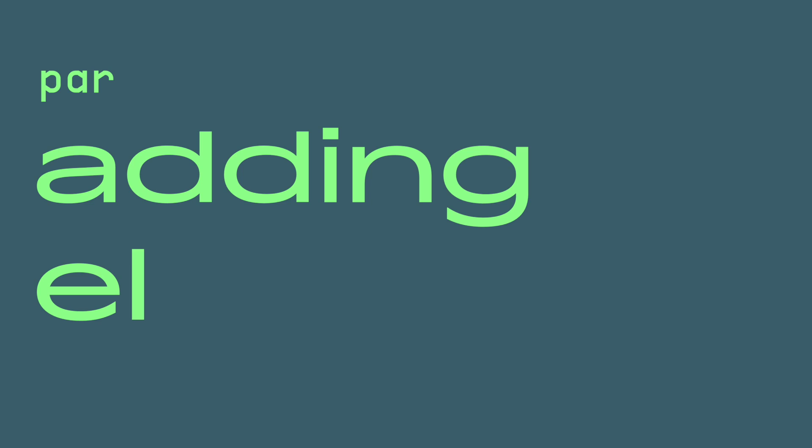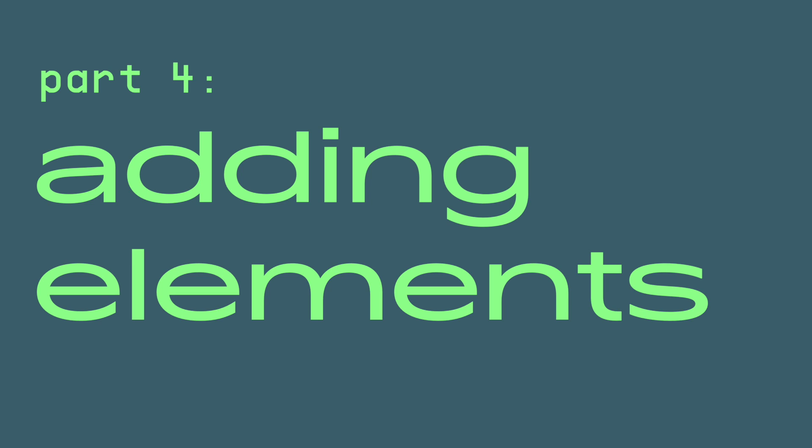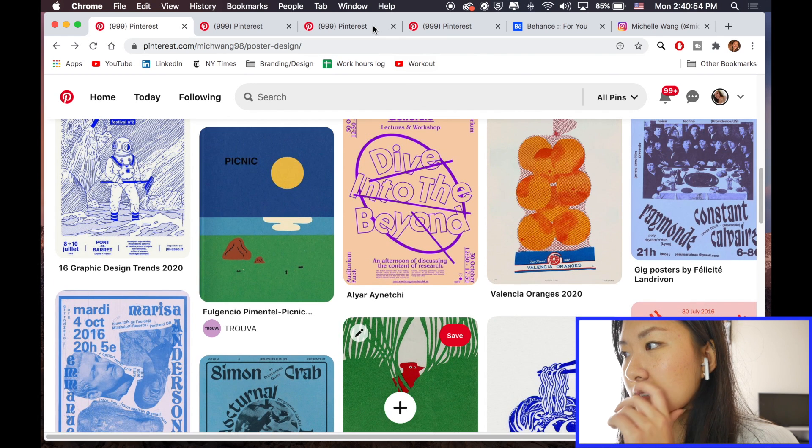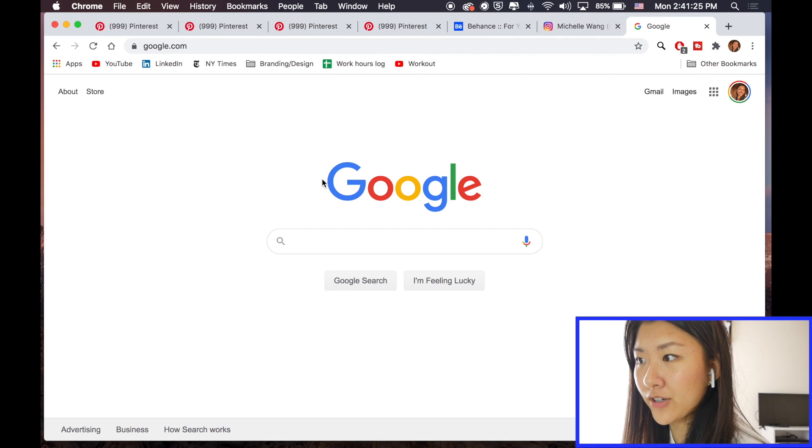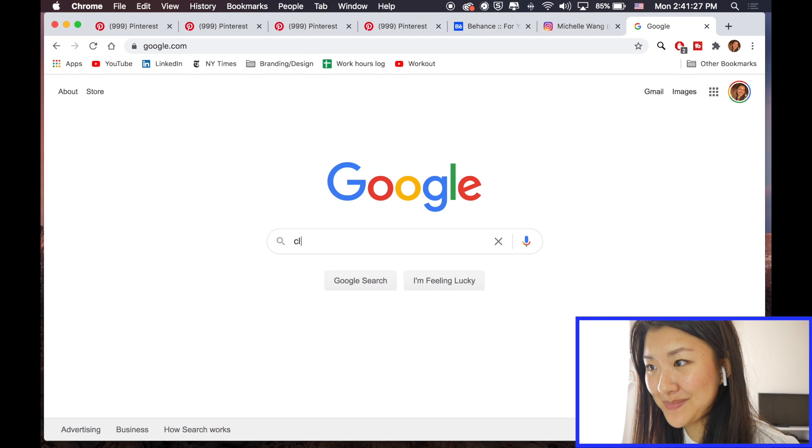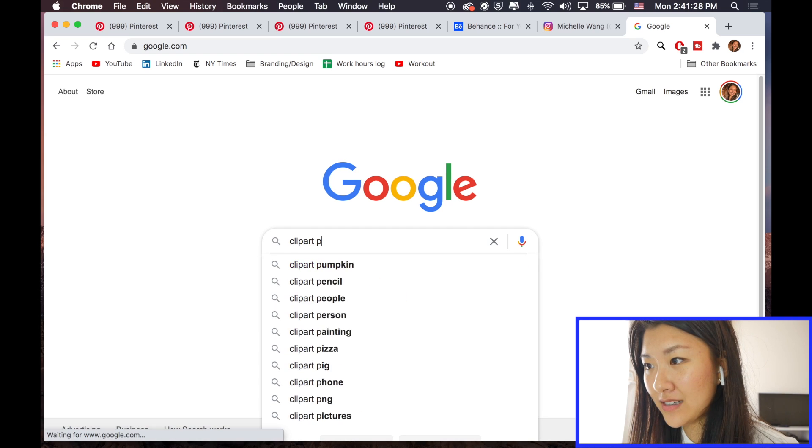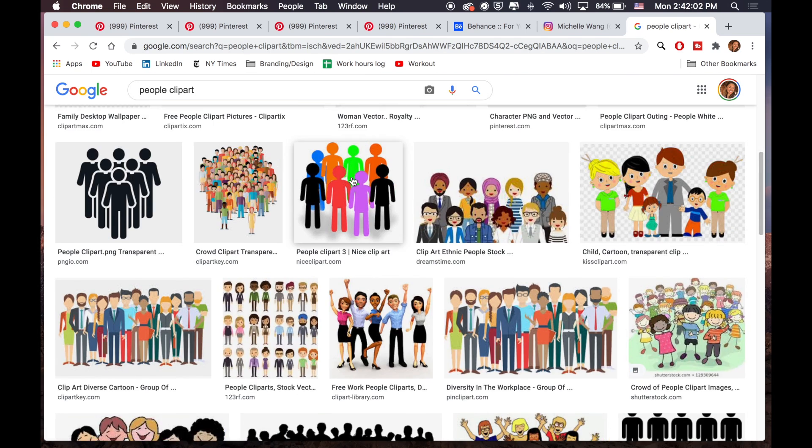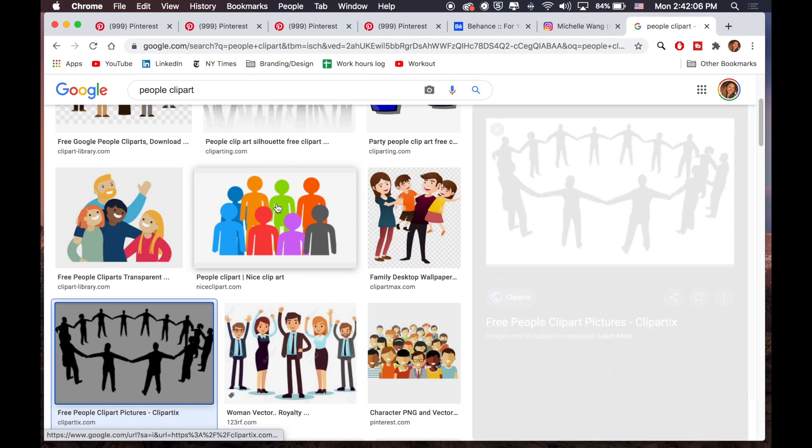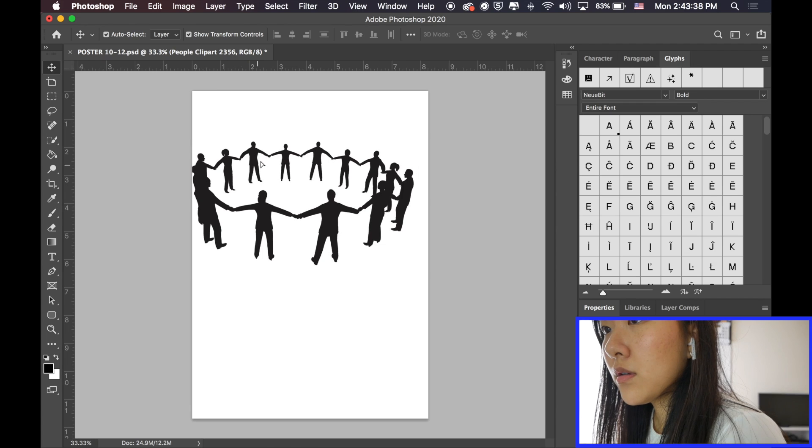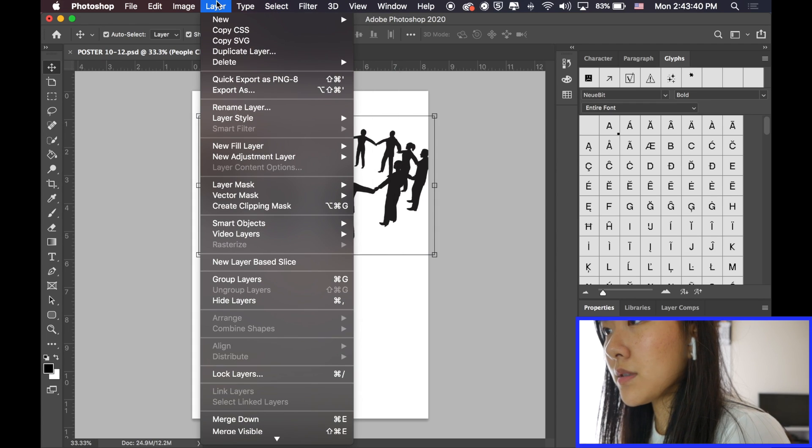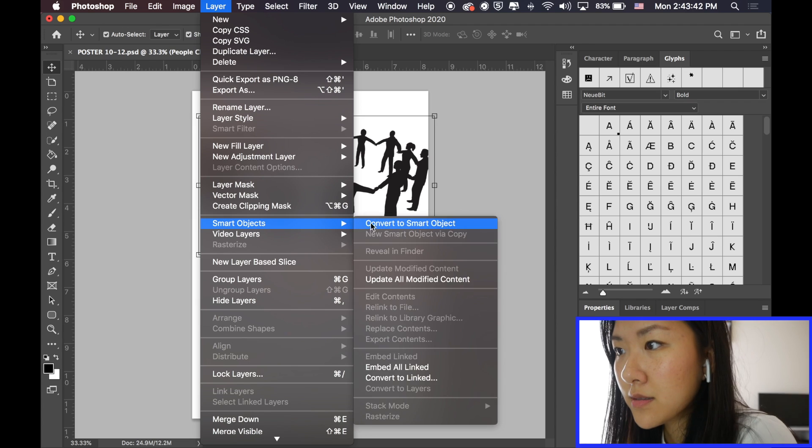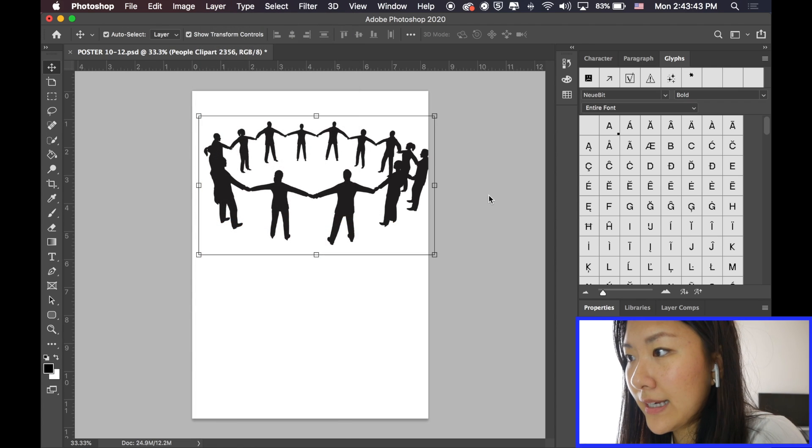Now, I'm going to look for clip art stuff. This is going to be a better source for this. Okay, so what I'm doing here is going to make it a smart object. So, I can edit it.